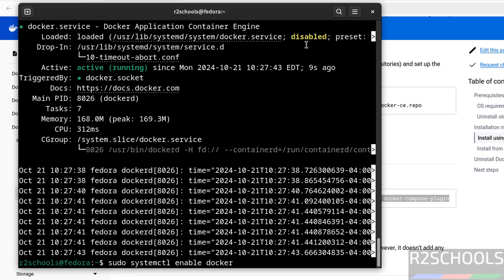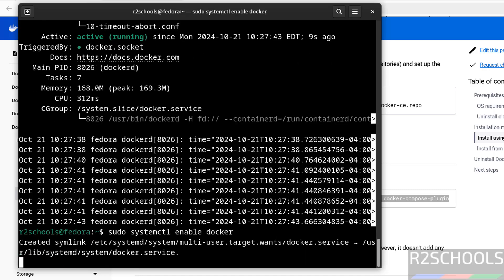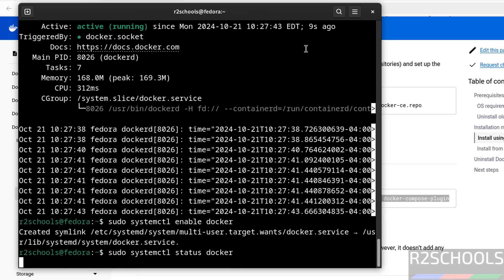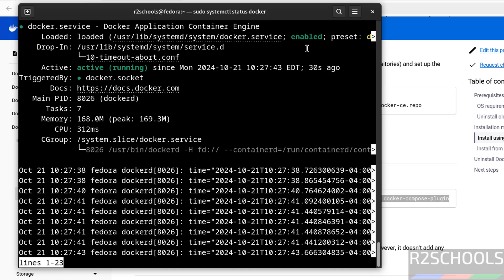Why we need to enable is, whenever Linux operating system is restarted, then no need to manually start the service. For that purpose we are doing this one, hit enter. It is done, verify again, see it is started and enabled, Q to quit.